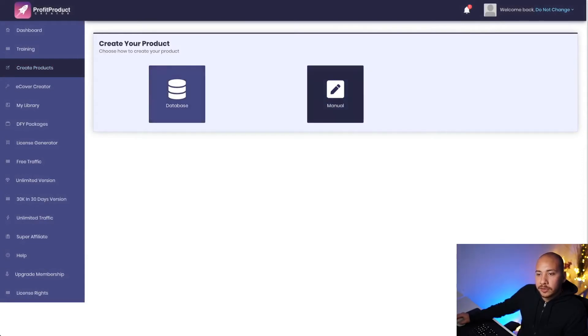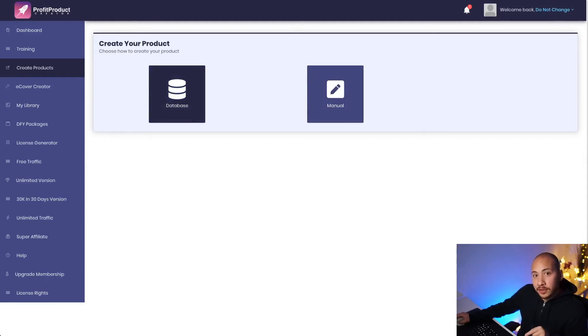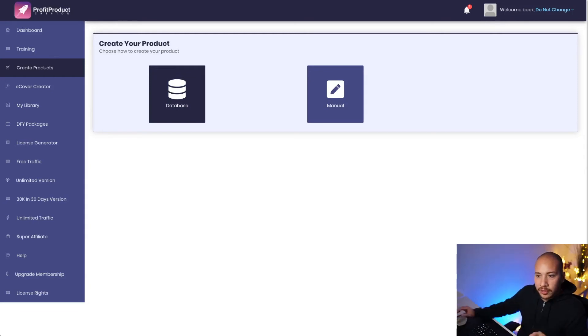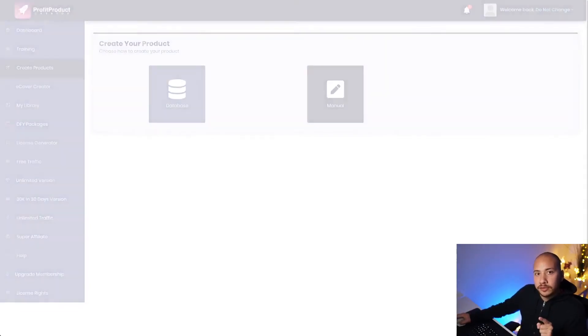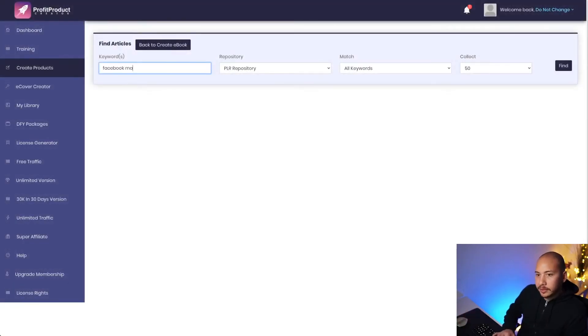Now, there is a database which I'm going to use. But if you wanted to enter your content manually, let's say you had a ghostwriter write it up or a freelancer write up some articles, you could enter them into here and use the system to throw it all together for you. I'm just going to go ahead and search the database. Let's see what I find. So Facebook marketing.